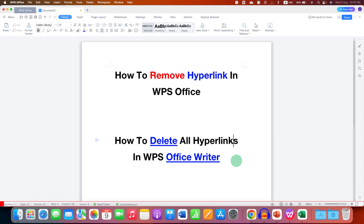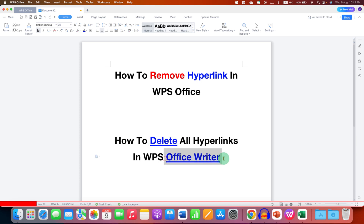In this video, you will see how to remove hyperlinks in WPS Office. As you can see, I have two hyperlinks in this sentence, and to remove these hyperlinks, there is an easy option.